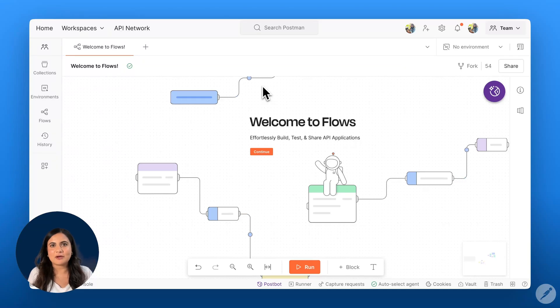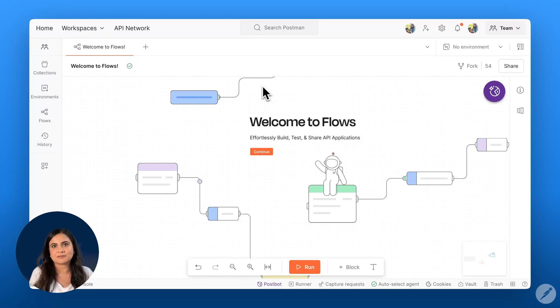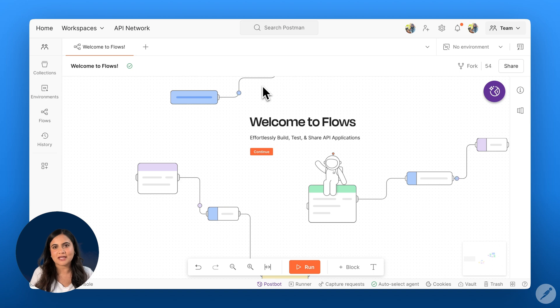Hi everyone. Today I will be introducing Postman Flows, a visual drag and drop interface that simplifies building, testing, and sharing API-powered applications.